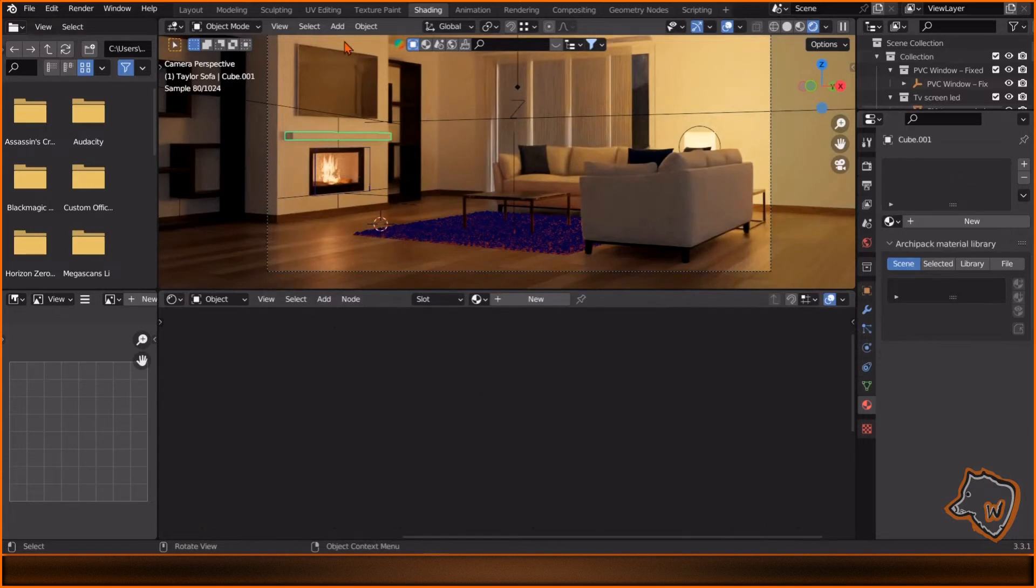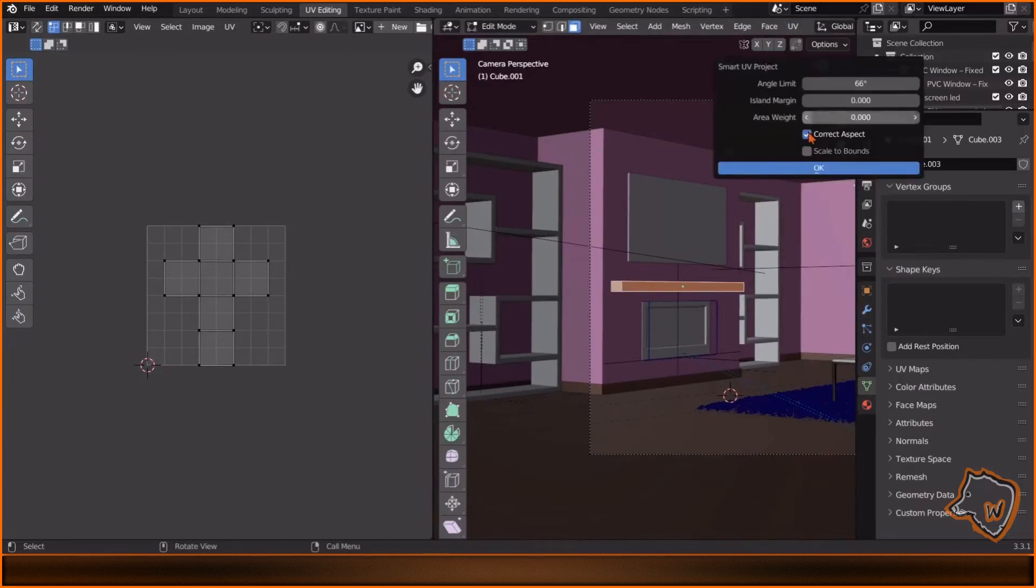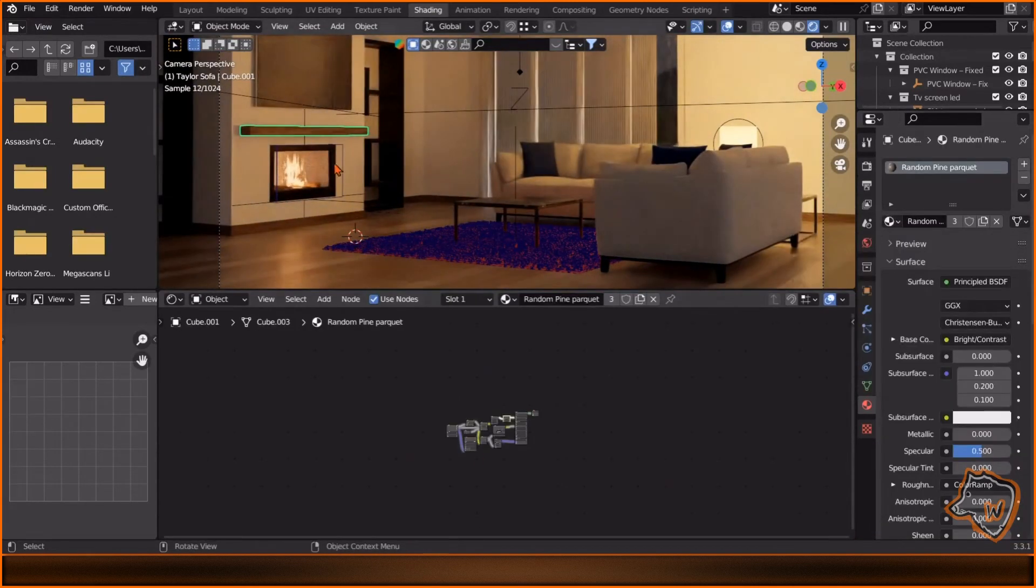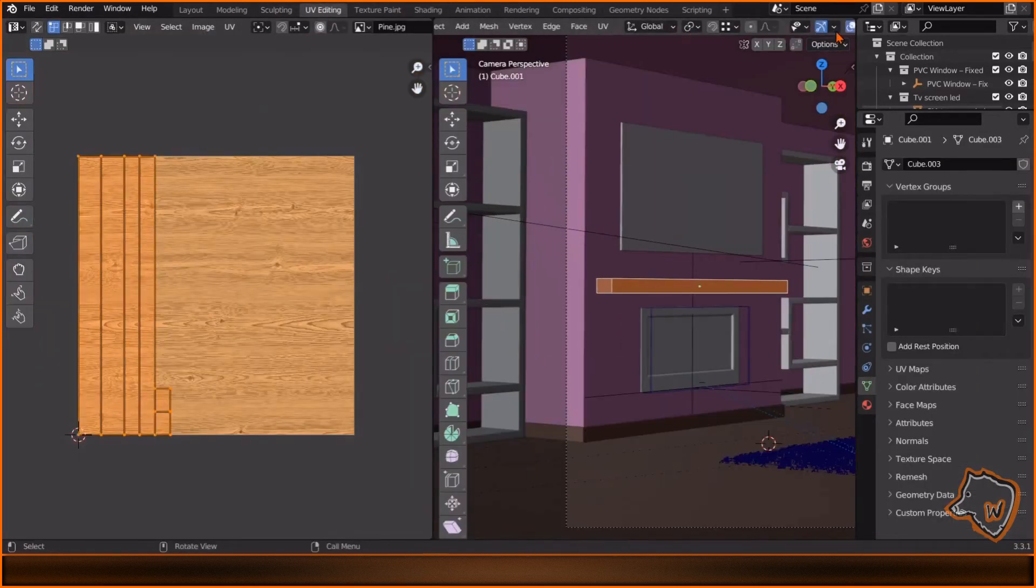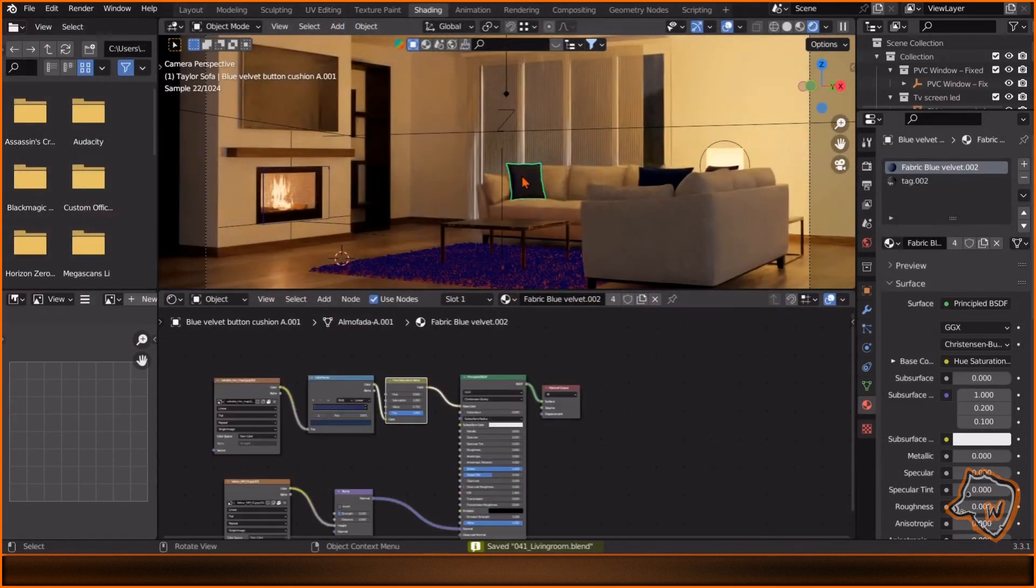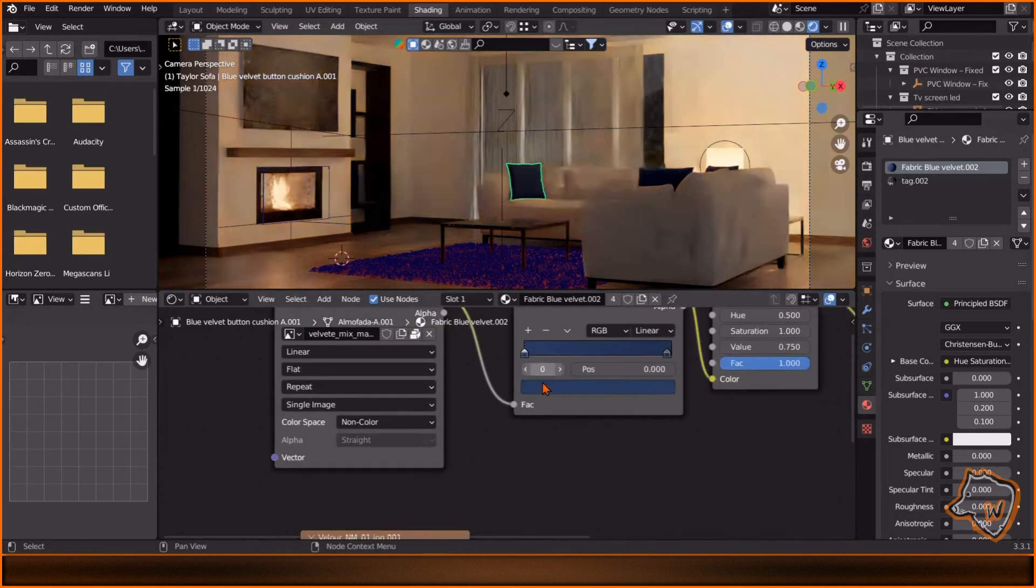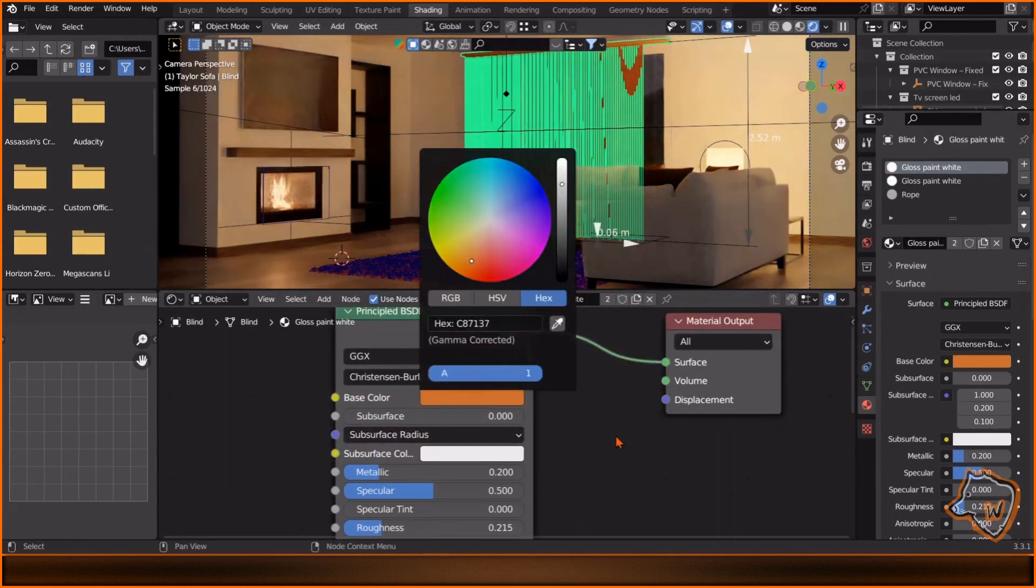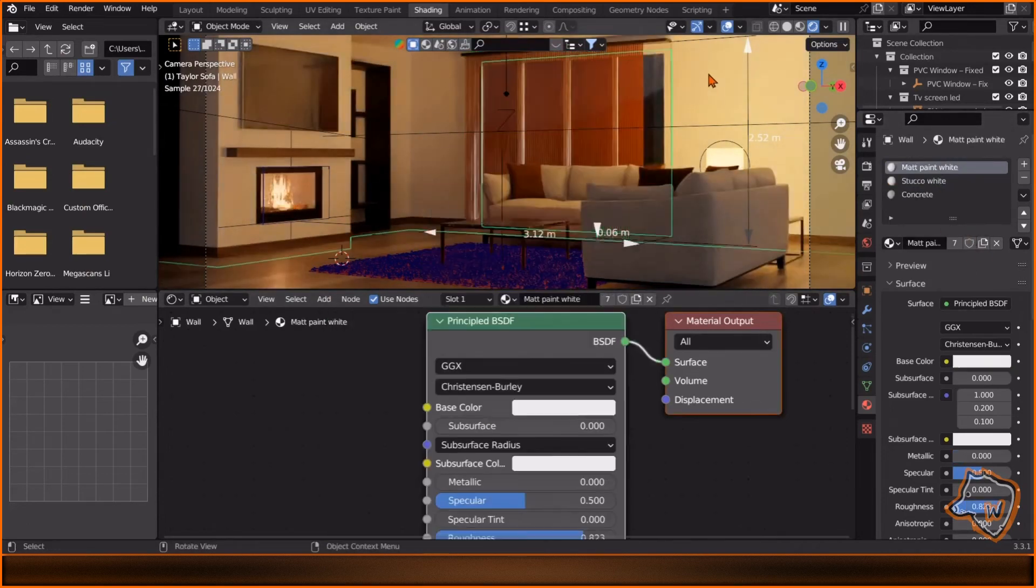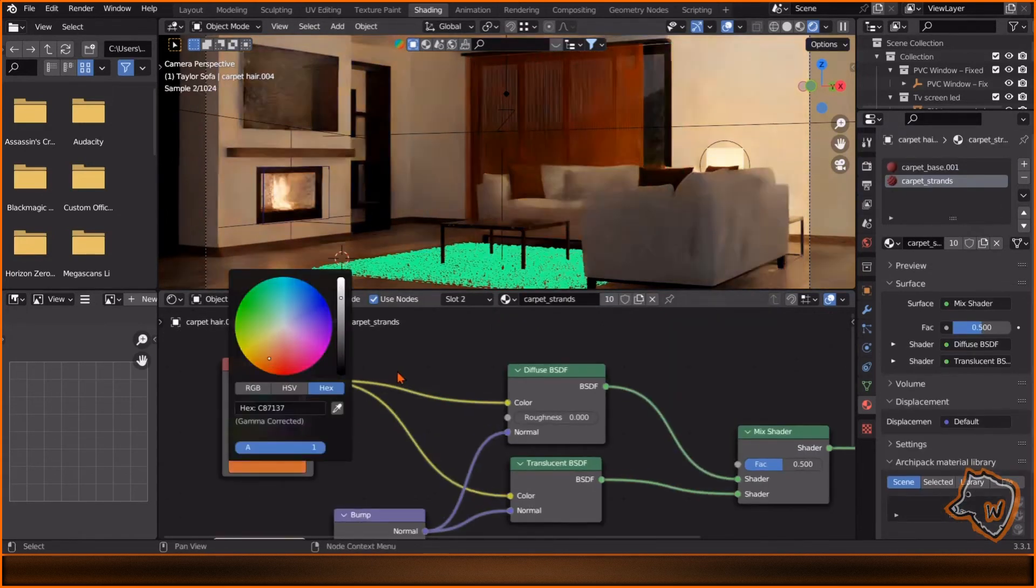Select the molding and change the material to Random Pine Parquet. Select the shelf above the fireplace, go to UV Editing, UV, Smart UV Project. Then apply the same material of the floor and adjust it in UV shading mode. Select the cushion and change the two colors of the Color Ramp node. Make the blind orange and the window black. Use the same color of the blind for the carpet.